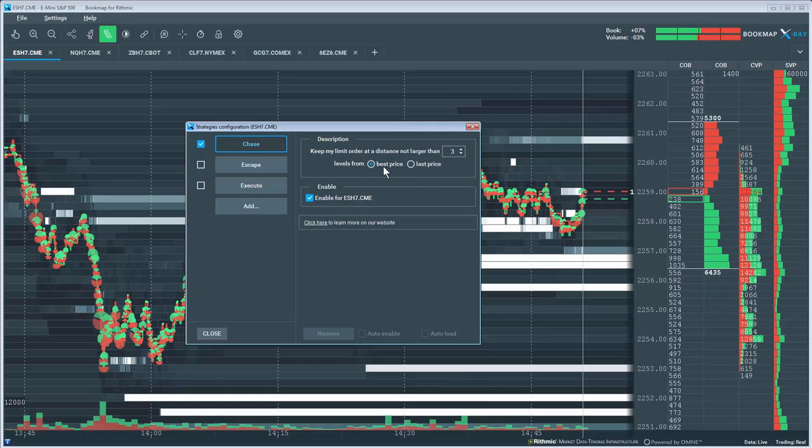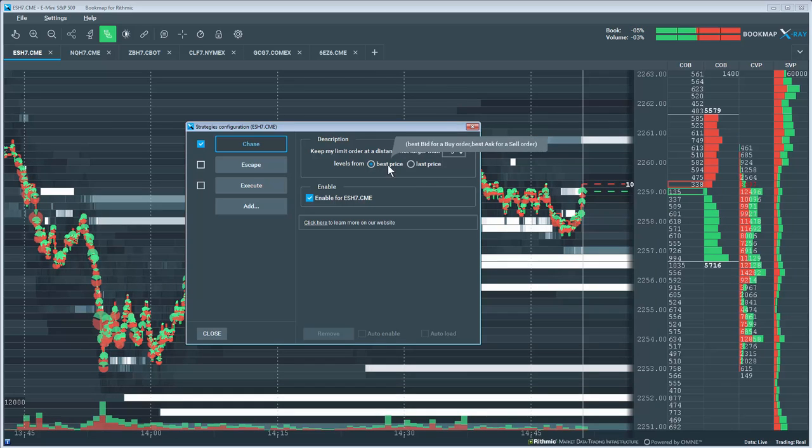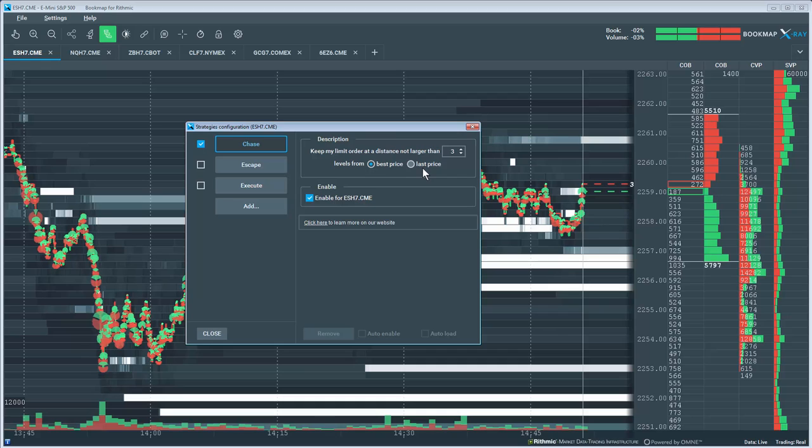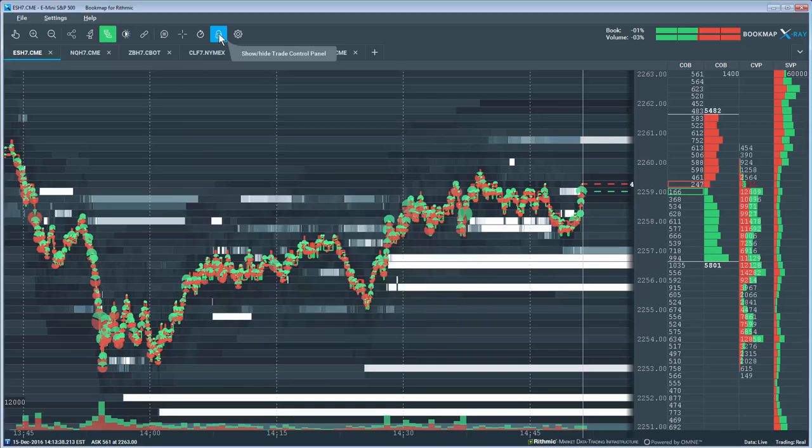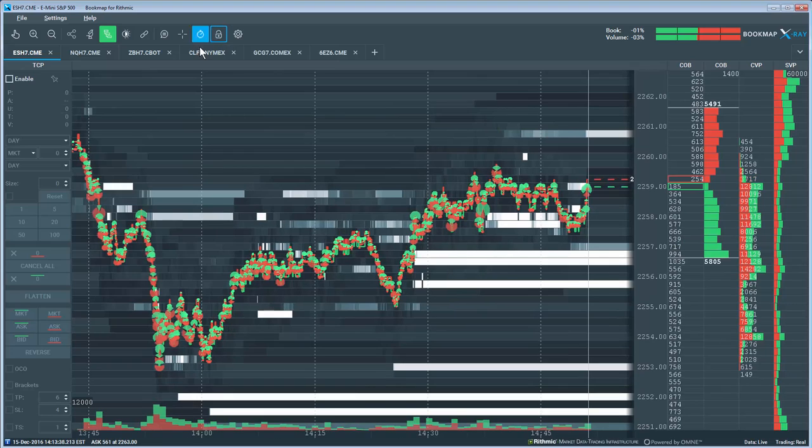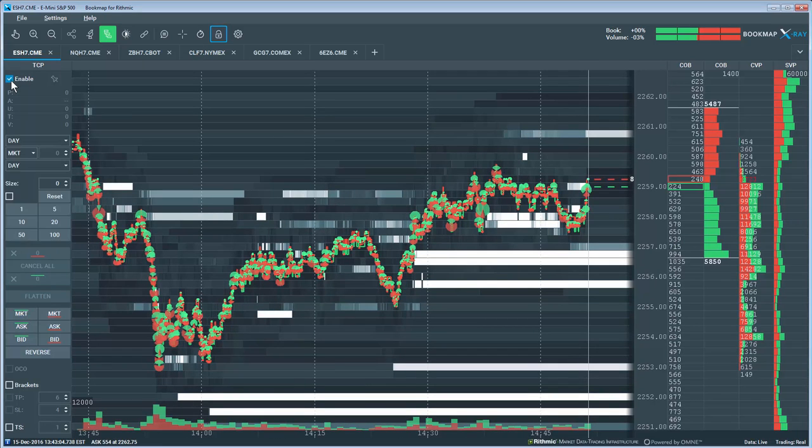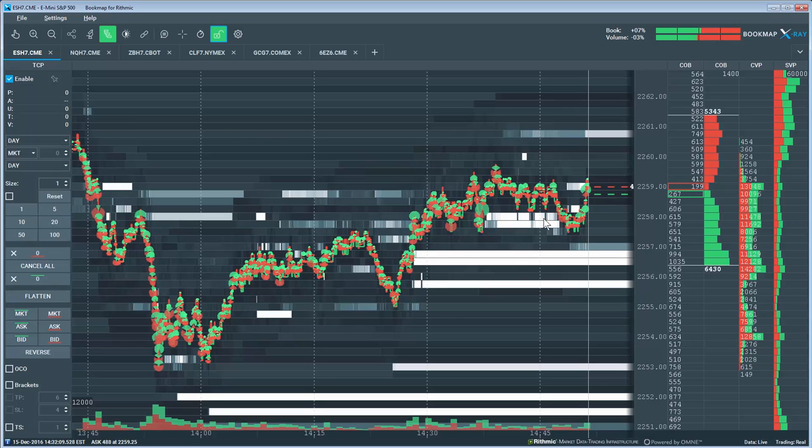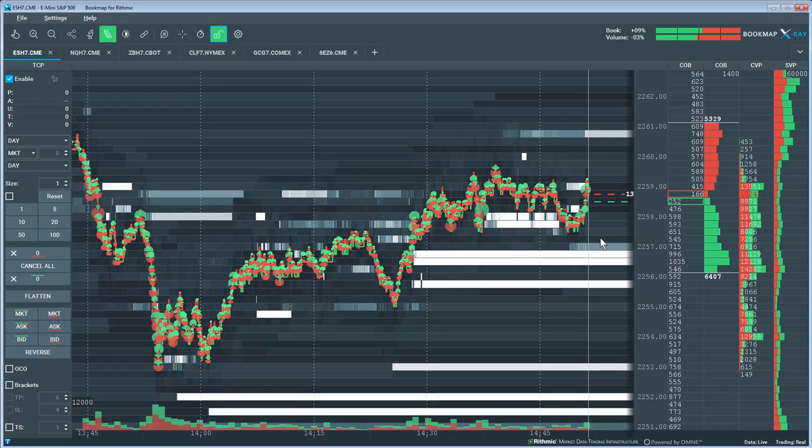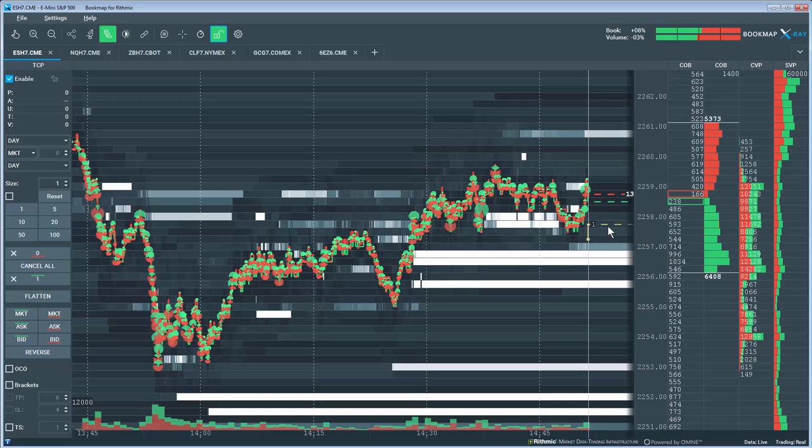I can also choose the level to be defined by best price or the last price. To initiate the strategy, let's open Bookmap's Trade Control Panel, enable it, and select a lot size of 1. I'll set a limit buy order here, and the strategy is now deployed.